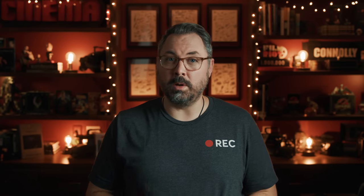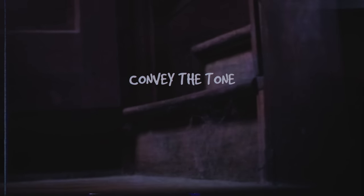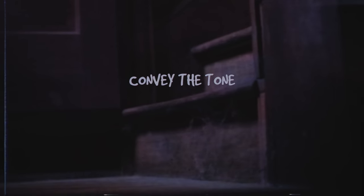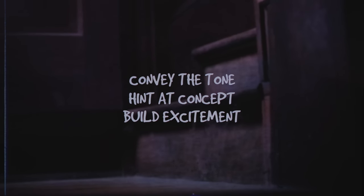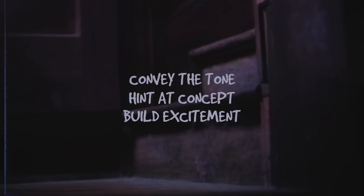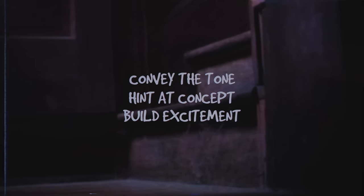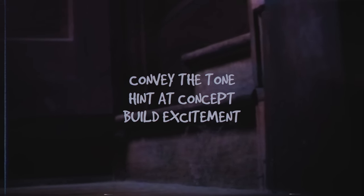Now, for me, I always try to do three things with a rip reel. Give a sense of tone, hint at a concept, and get the viewer excited to see the thing. Just like a trailer for an actual film.